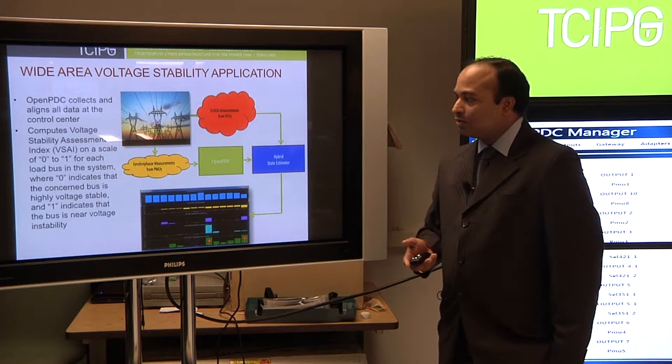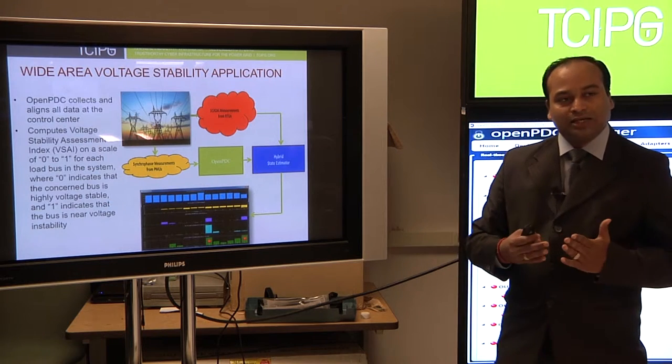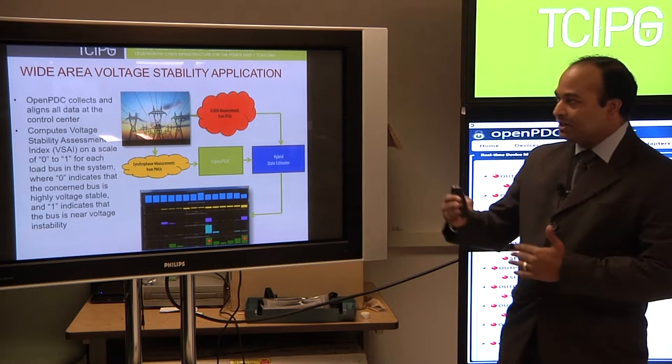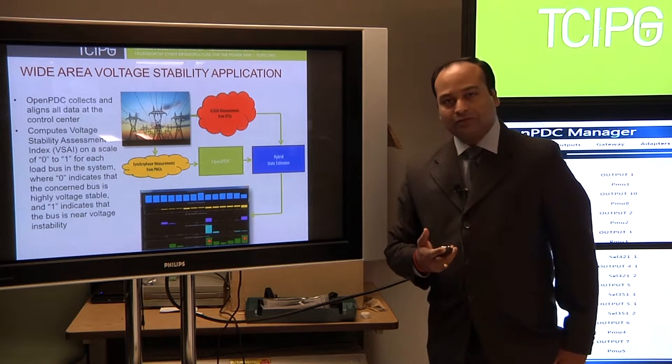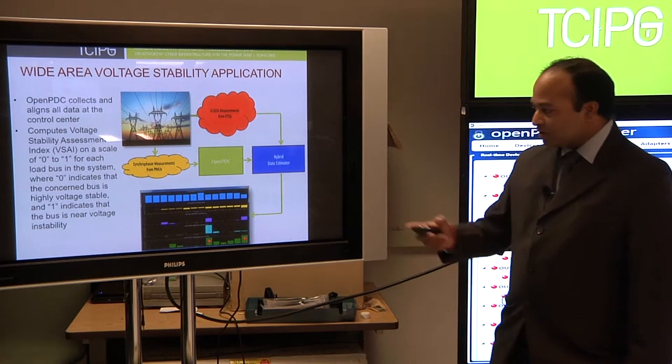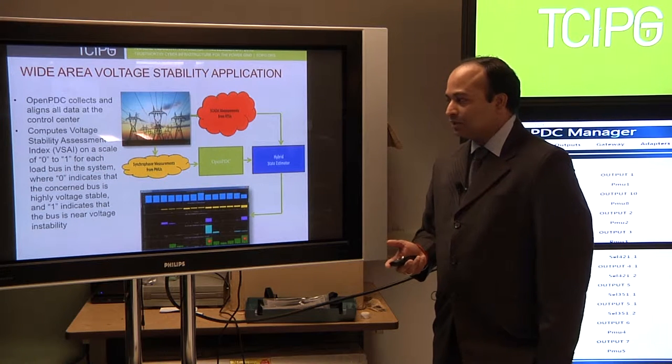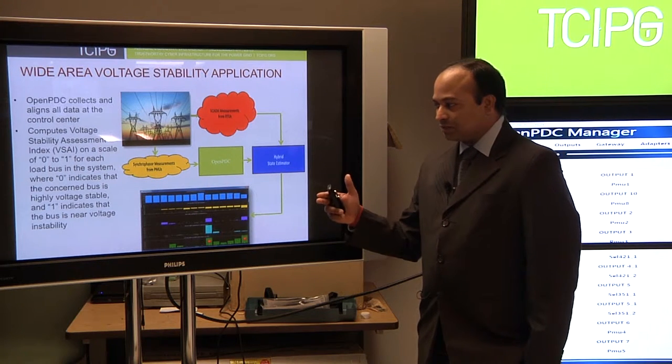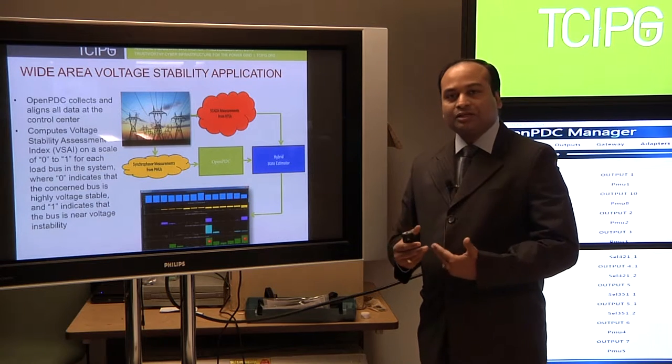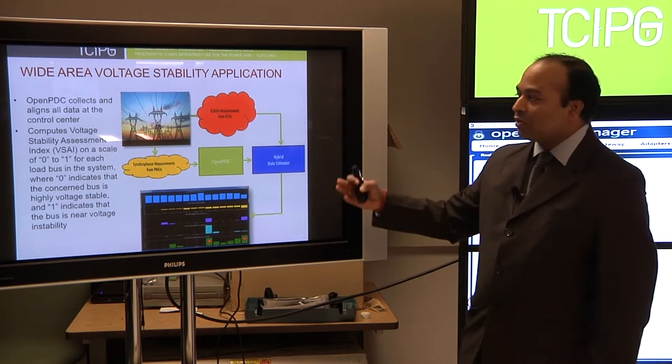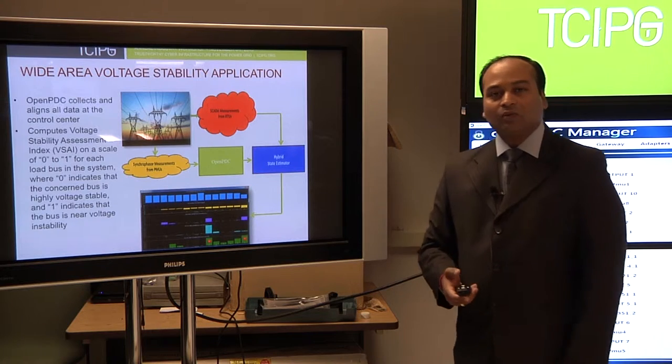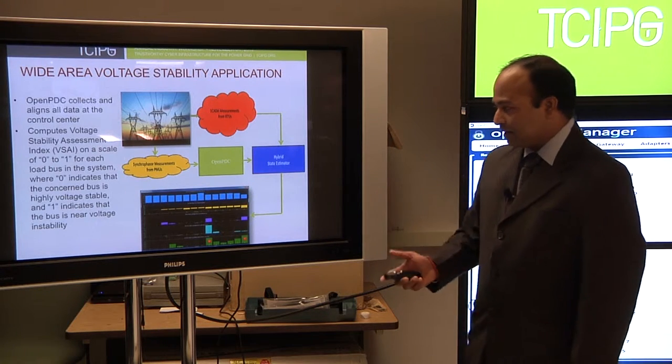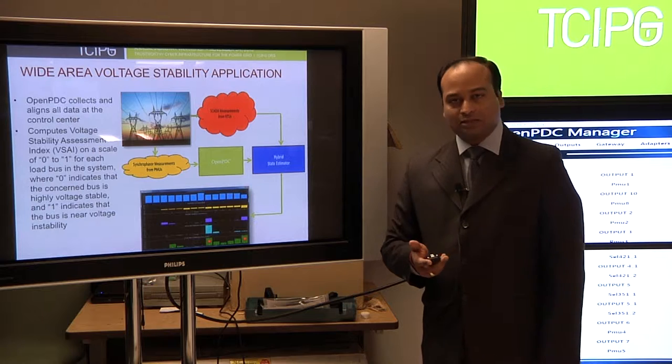Moving on to the application side, once we send the data from SEL PDC, it will be collected at open PDC at the control center. From open PDC, our application, which is voltage stability, will collect the data and monitor the system in terms of index, which is basically between 0 and 1. Zero is good, while 1 is not good. Approaching towards 1 means voltage instability.